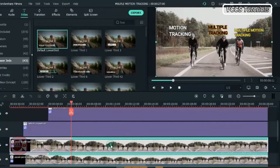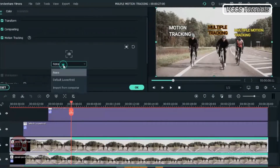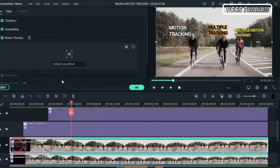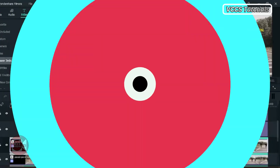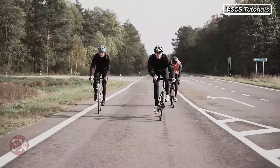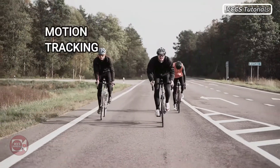Now double click on the video and let's link it to our text. Let's link the object we're tracking with the text that will follow it. Get back to this window and choose the object we're tracking, then click OK. Let's preview it and see what we have — that's it, that's motion tracking. This is how you track multiple objects.